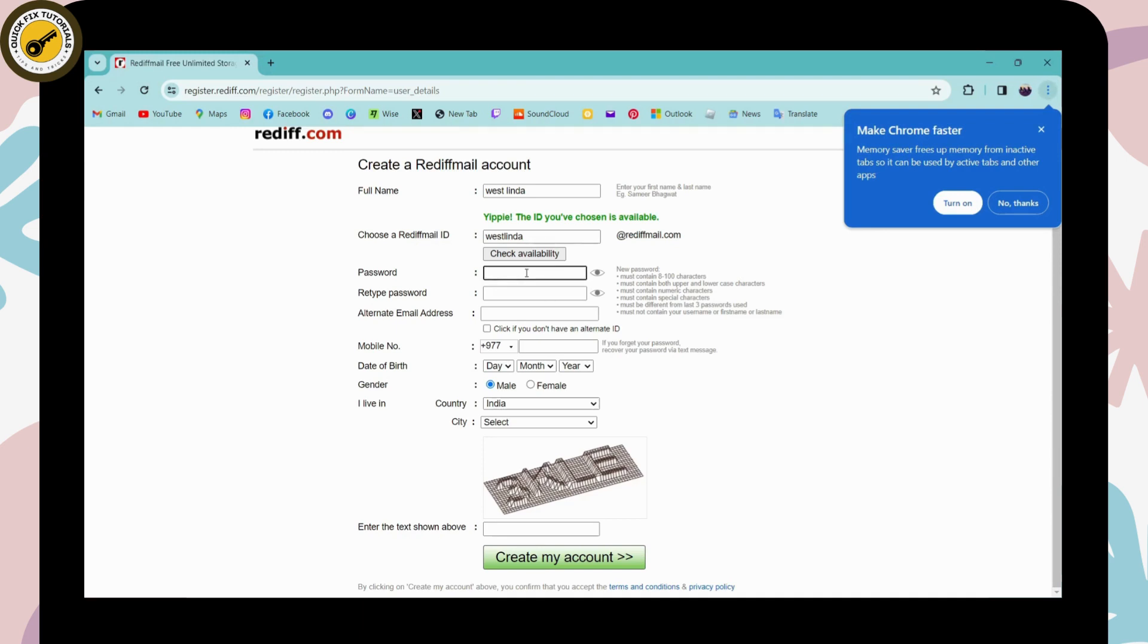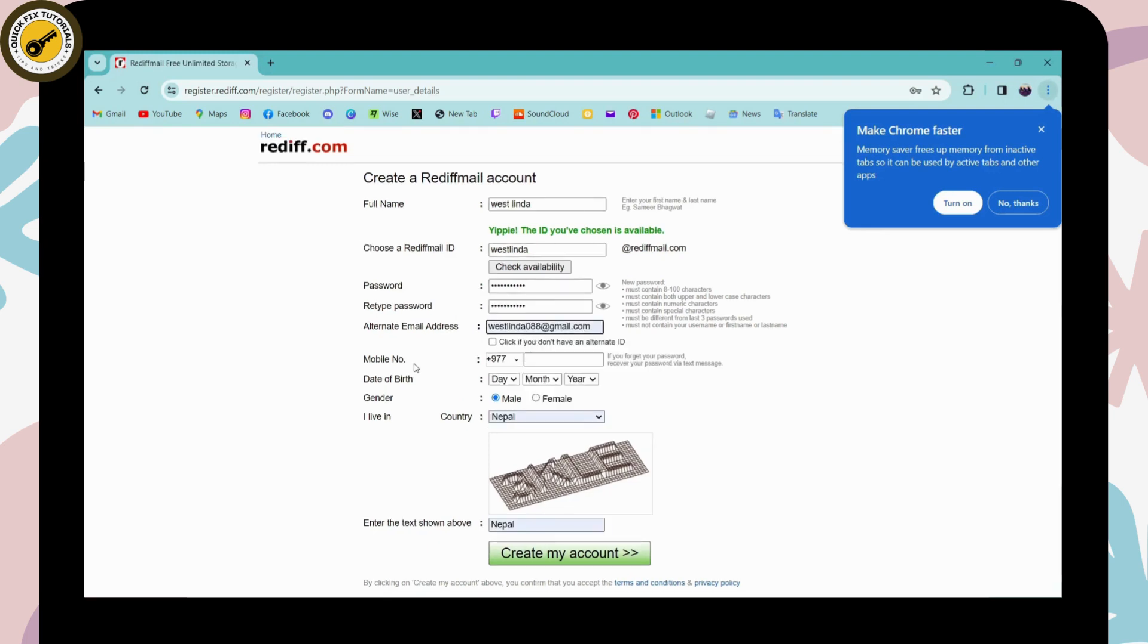Simply create a password, and then retype your same password. Here you need to enter your alternative email address, and after that, enter your mobile number. If you forgot your password, you can recover it through a text message.